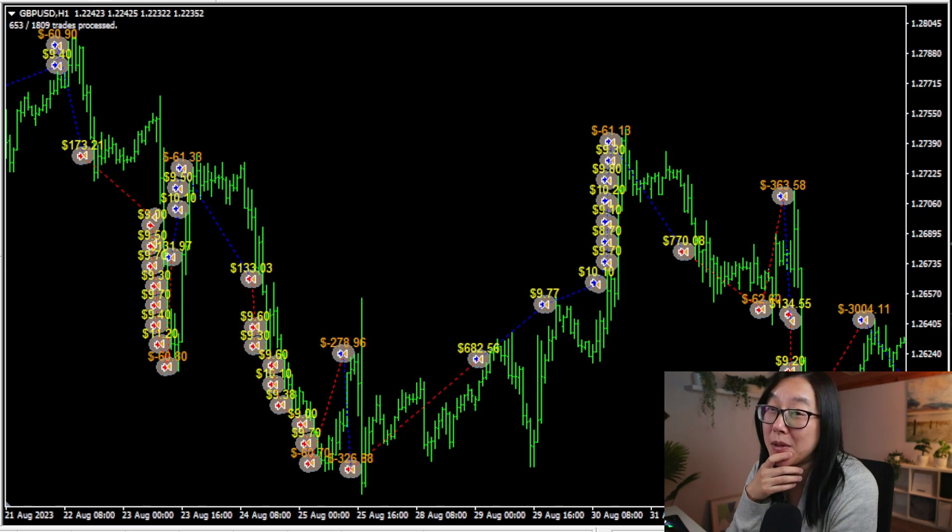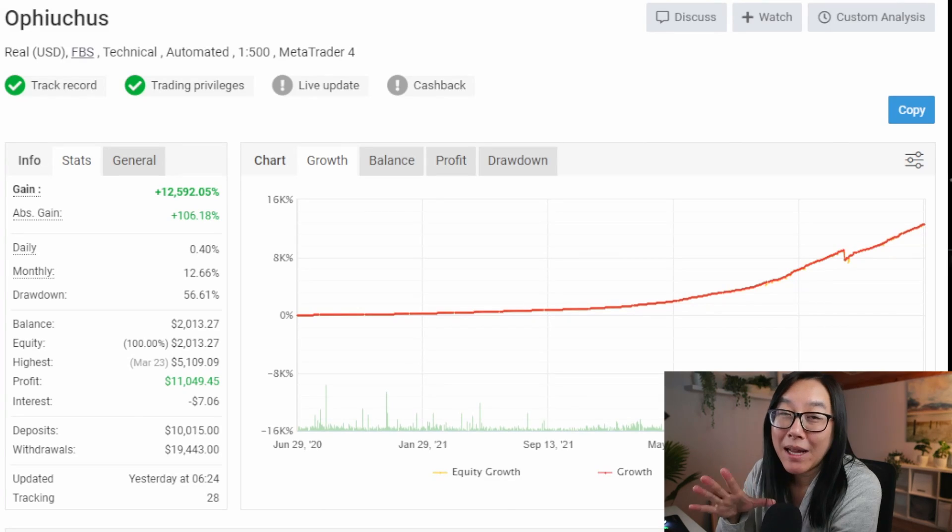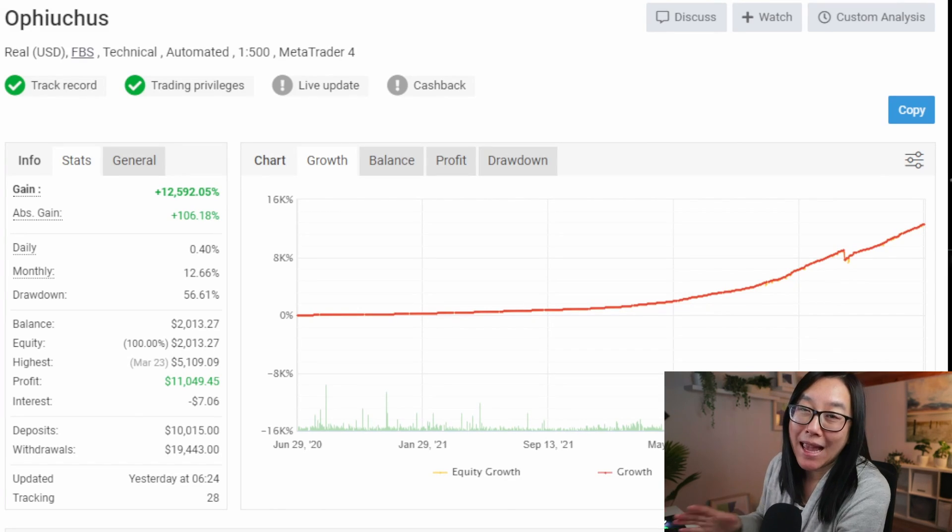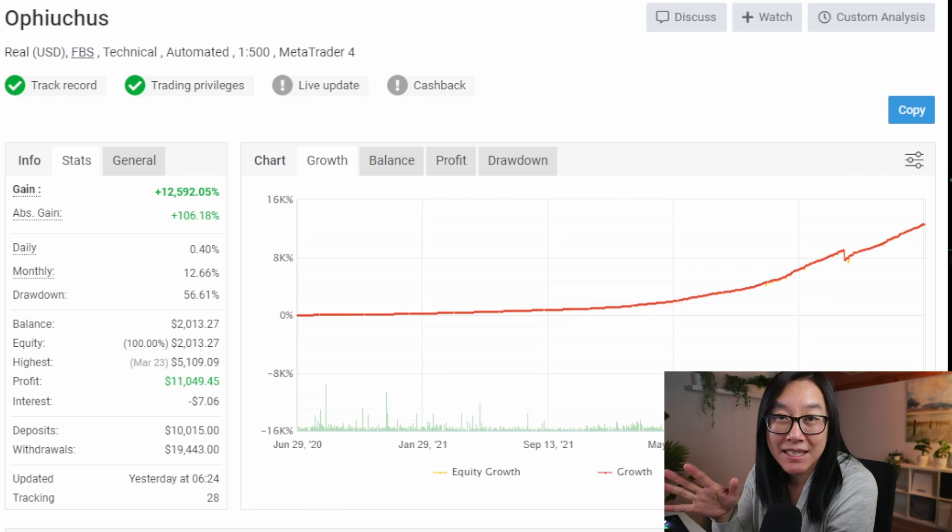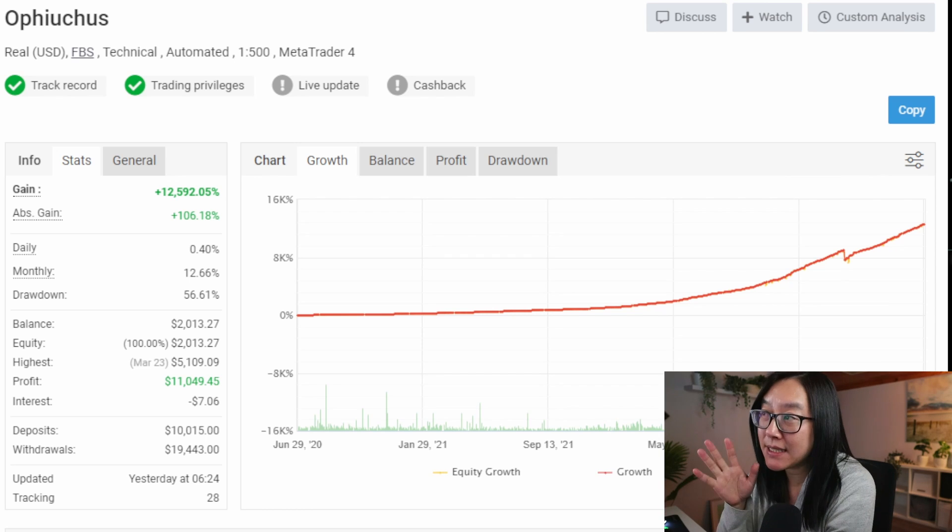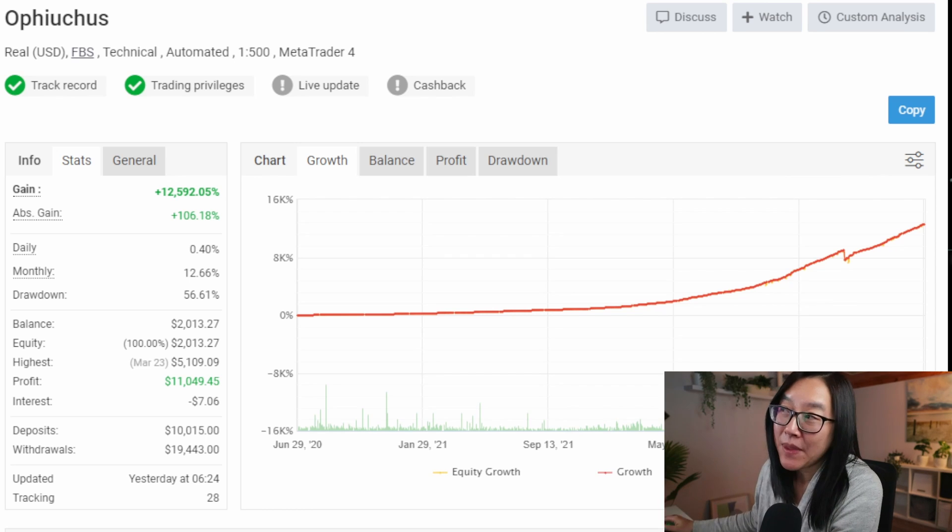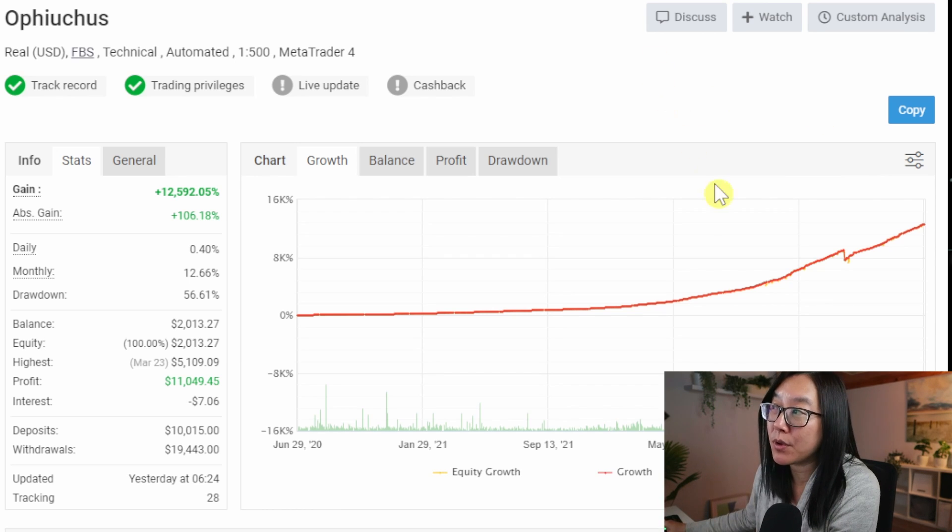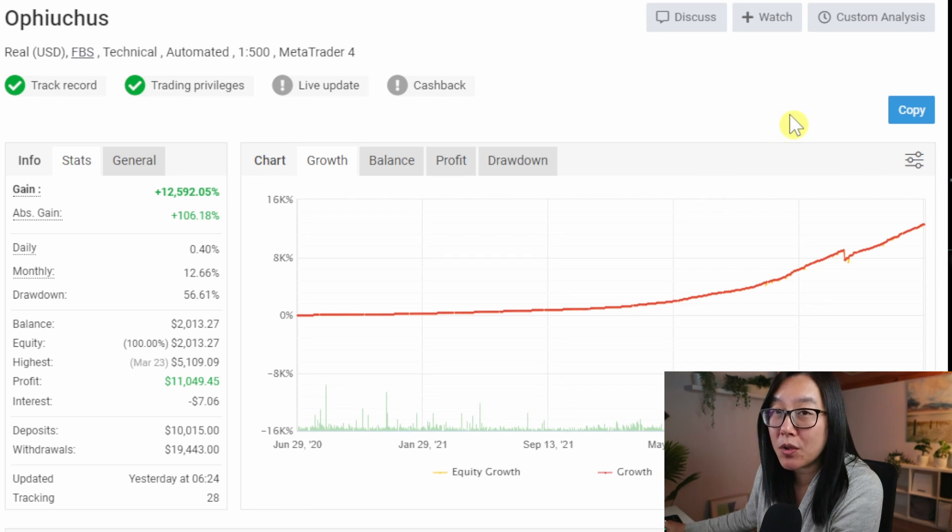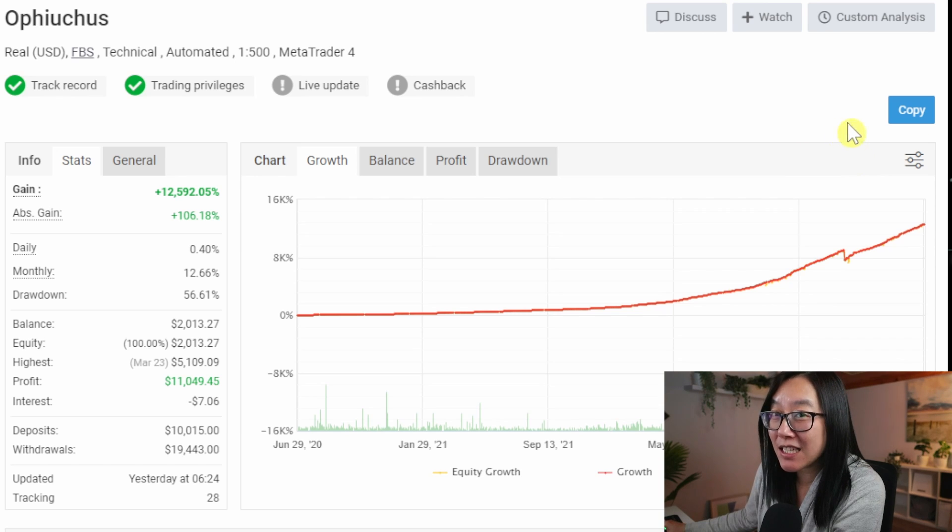One more example. One of the members of my community sent this to me, and while the MyFXBook results do look promising, when you look at the chart, this tells a totally different story.